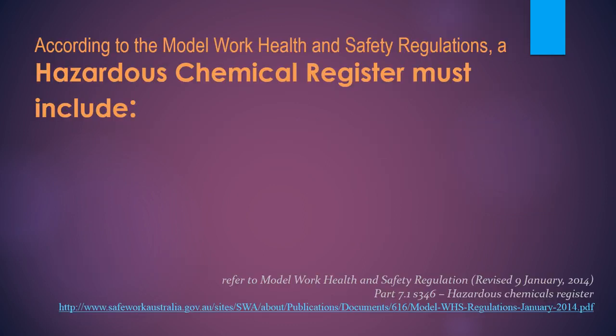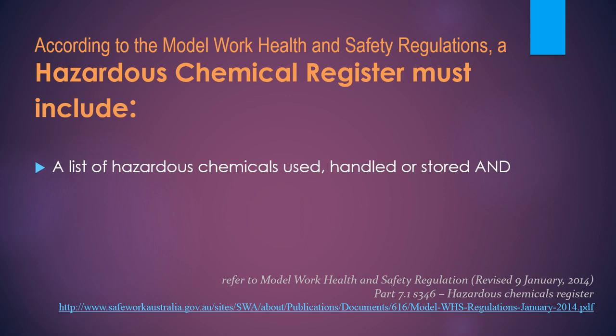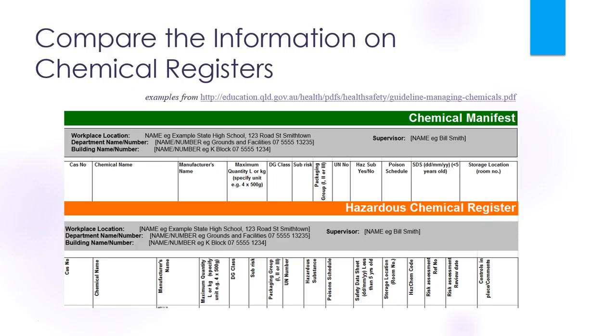According to the Model Work Health and Safety Regulations, a hazardous chemical register must include a list of hazardous chemicals used, handled and stored, and the current safety data sheet for each hazardous chemical listed.